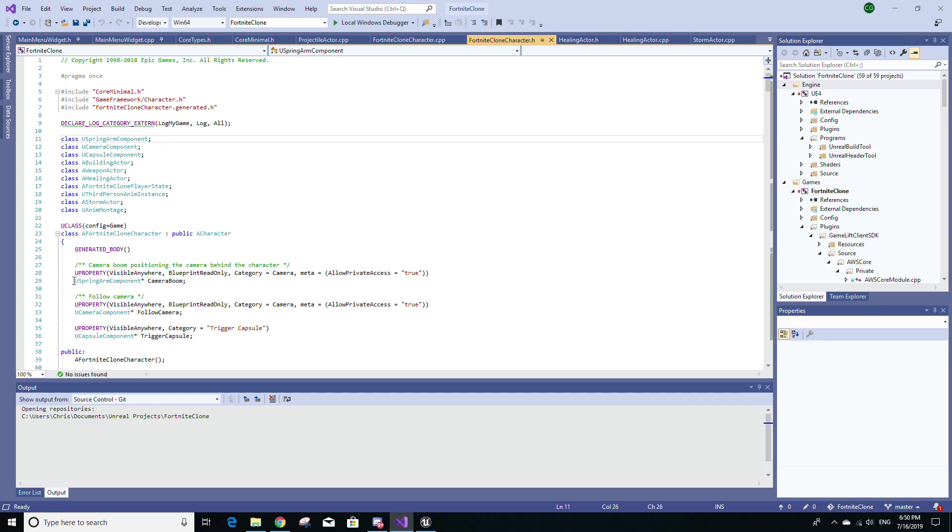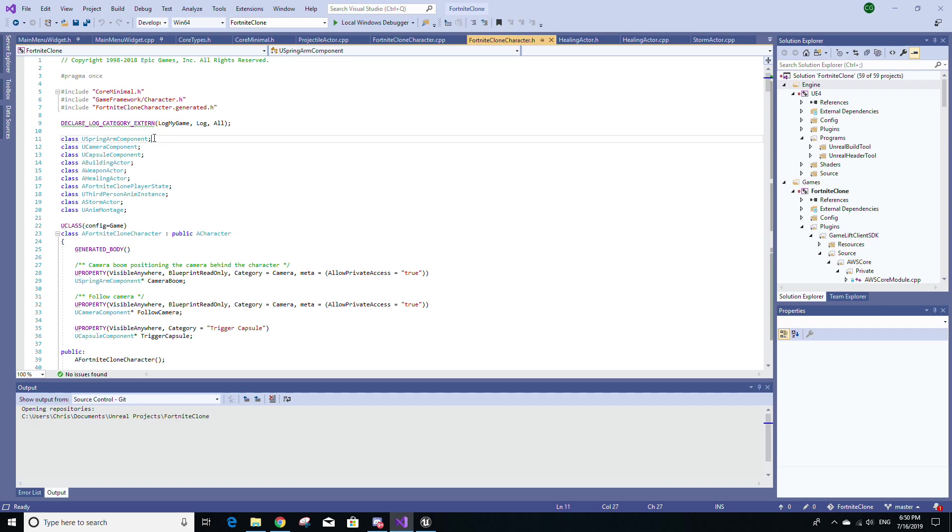For example, if we take this line, line 29, this is a variable called CameraBoom, and it's of type USpringArmComponent pointer. Meaning that we don't need to include the class for USpringArmComponent. We just need to declare its class at the top here because we're not working with anything within the USpringArmComponent, like any of its member variables or its methods.